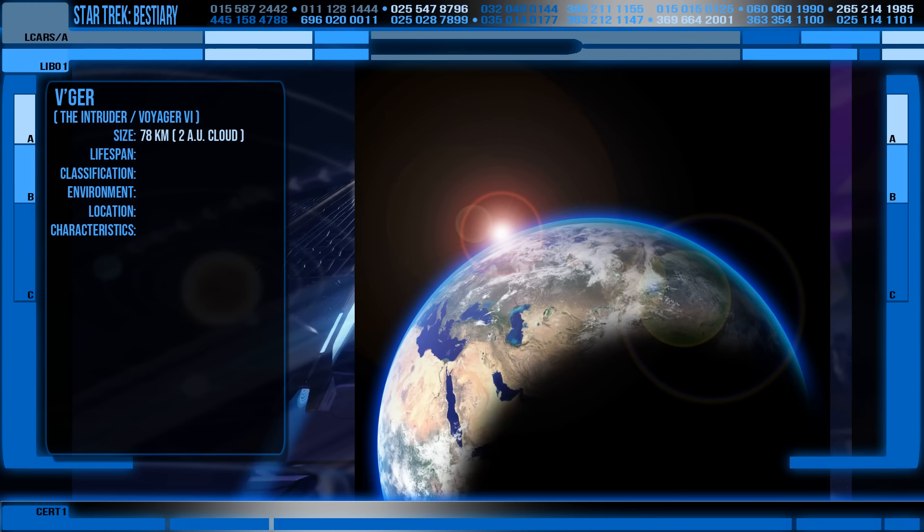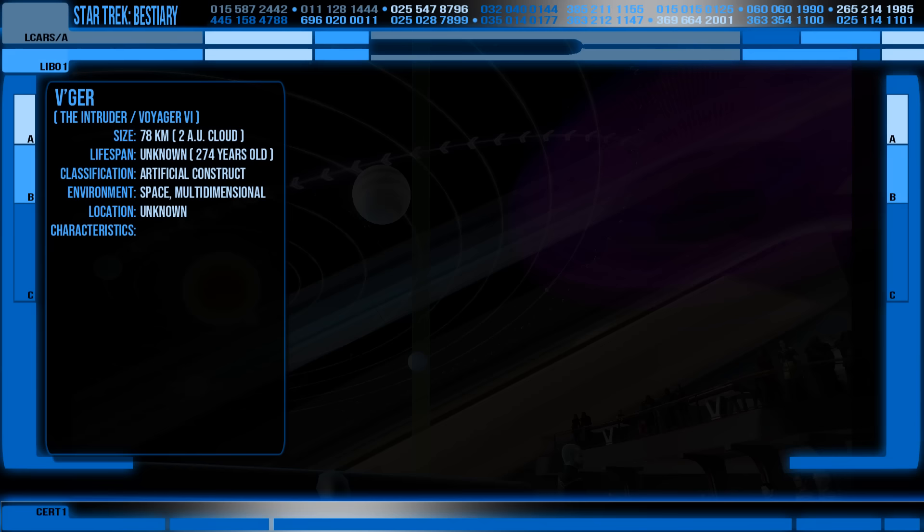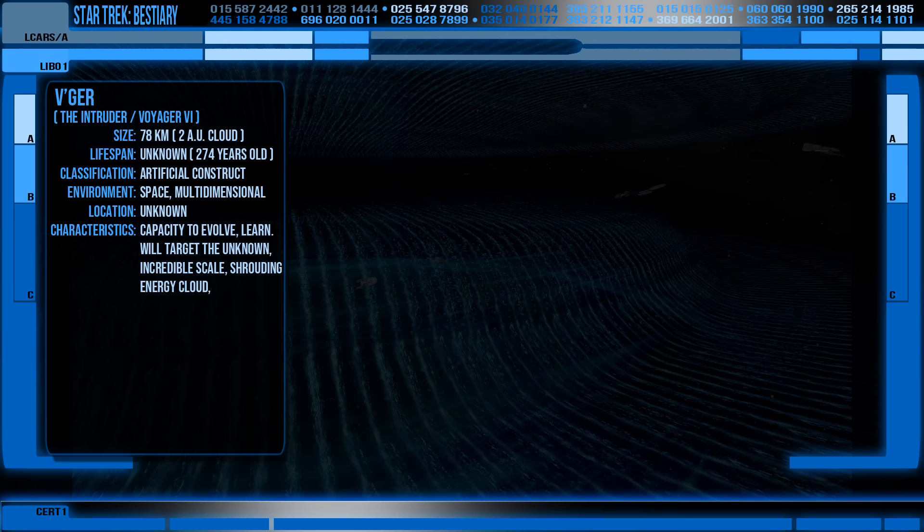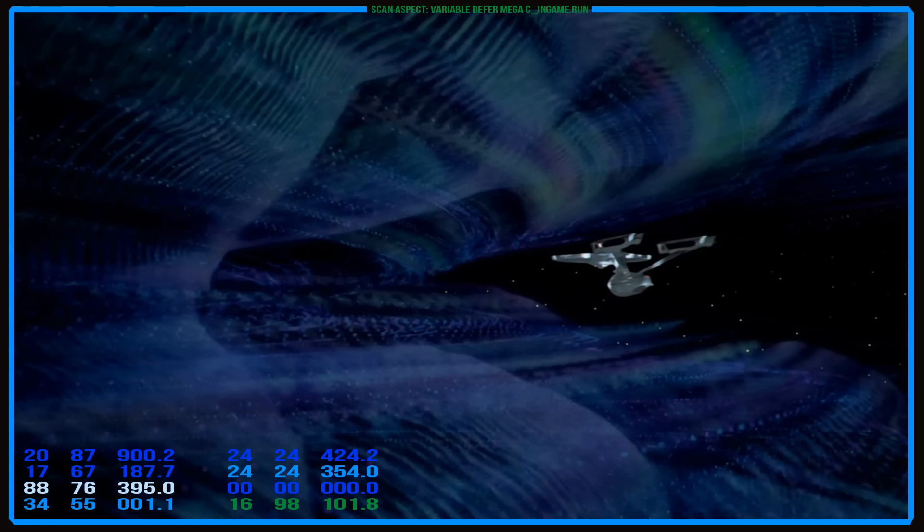One AU is the distance from the Earth to the Sun, so this was easily large enough to engulf the inner solar system. There is some discrepancy in the scale of the energy cloud, with some sources claiming it to be 22 AU instead, but other sources have claimed this to be inaccurate as the energy cloud was amorphous and withdrew as it entered the solar system.